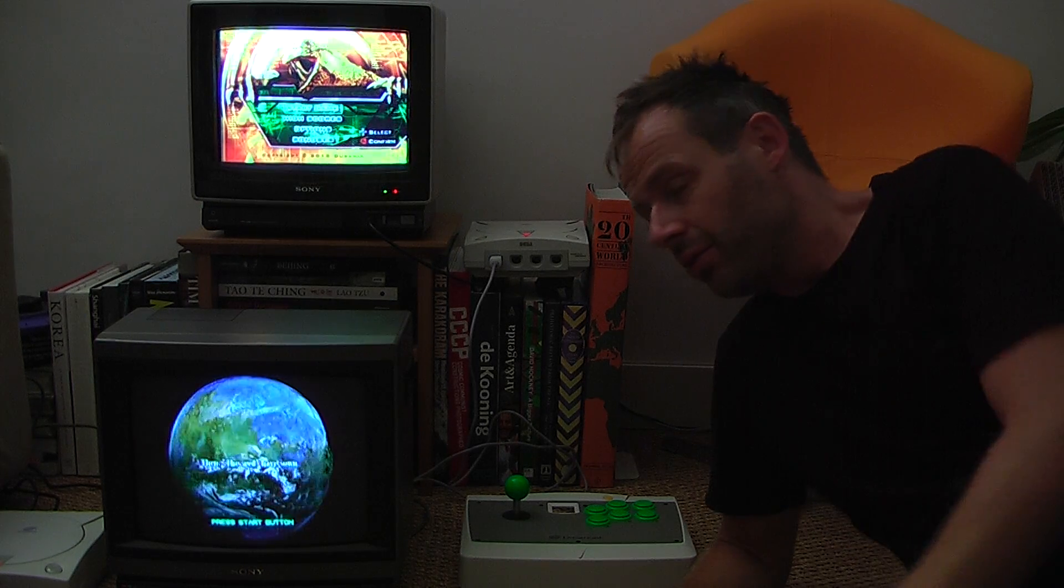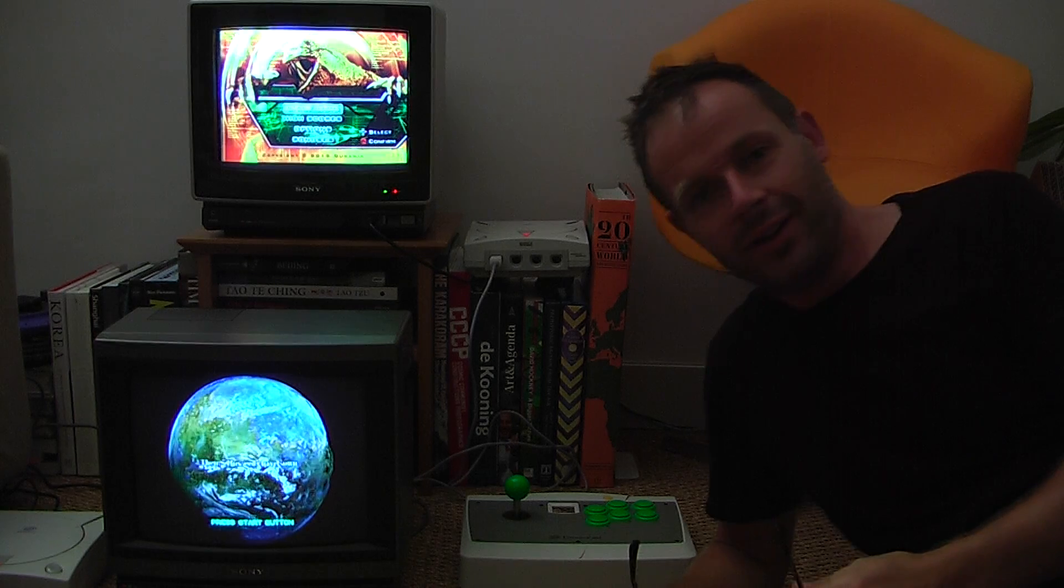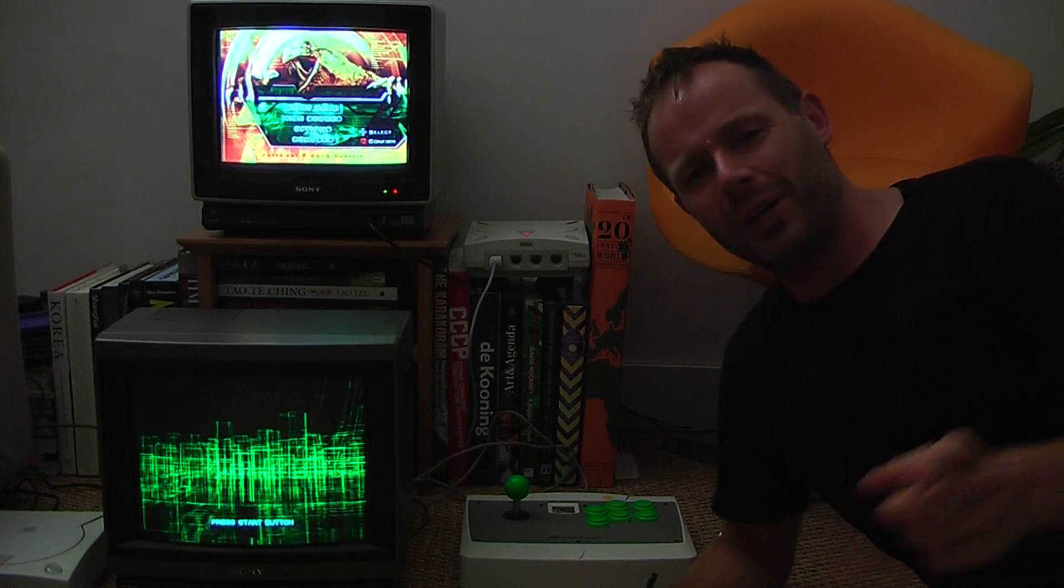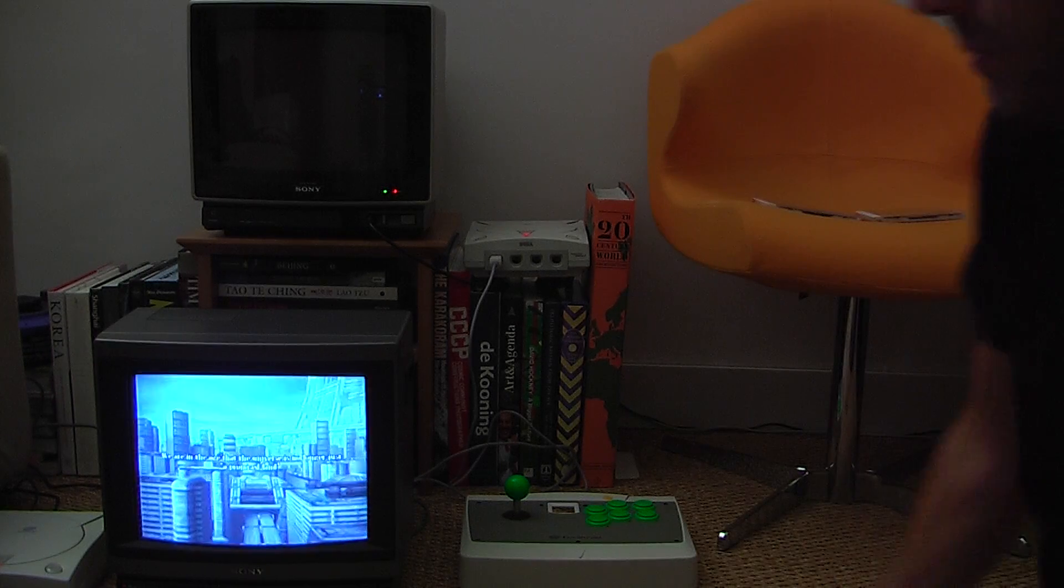Welcome to a brief video which I've almost given up the will to live getting set up. I'm setting up two Sega Dreamcasts and two Trinitron televisions, and the point of this video is to compare them.